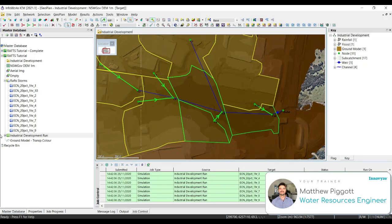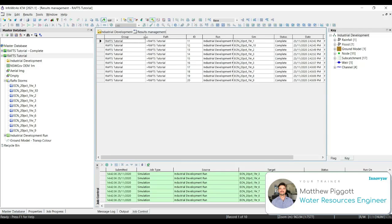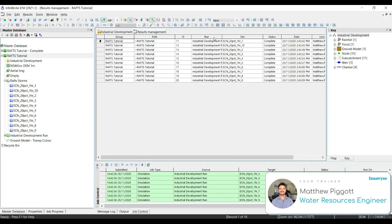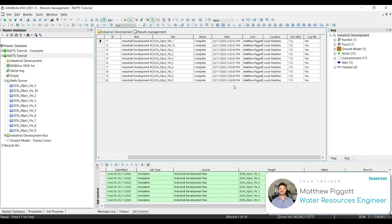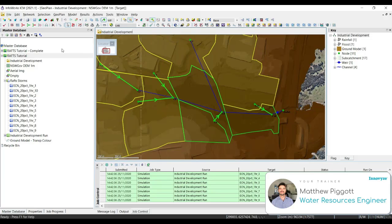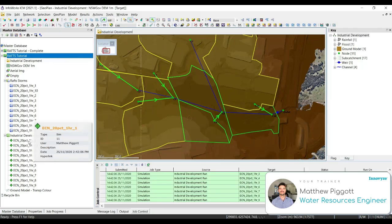Now we're going to look at opening the Results Manager. To do this, we right-click on the RAS tutorial model group and open Results Manager. This will open up a new window giving information on the simulation IDs, the run titles, which simulations are used, as well as the date that they were run, which machine and which user, and also gives us an indication on the size of the files if we wanted to rerun.